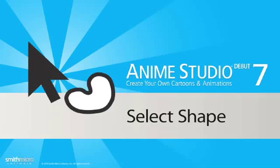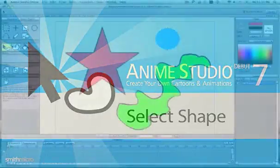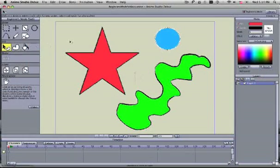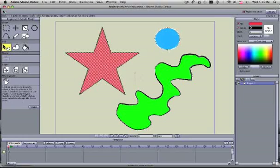The Select Shape Tool allows us to select the shape and then edit the style for the shape. When I select it, you'll see it has this checkerboard pattern showing that it's selected.